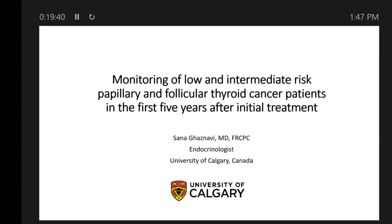Thank you. My name is Sana Ghaznavi. I'm an endocrinologist from Canada. I'm going to be talking to you about monitoring in the first five years after your initial treatment, which would be either a partial or complete resection of your thyroid. I want to say thank you to Gary and Thaika for having me here. Being here with patients, hearing directly about your patient journeys, different experiences, and the questions asked is really helpful. It actually makes me a better doctor, and it's one of the most fun things I get to do.